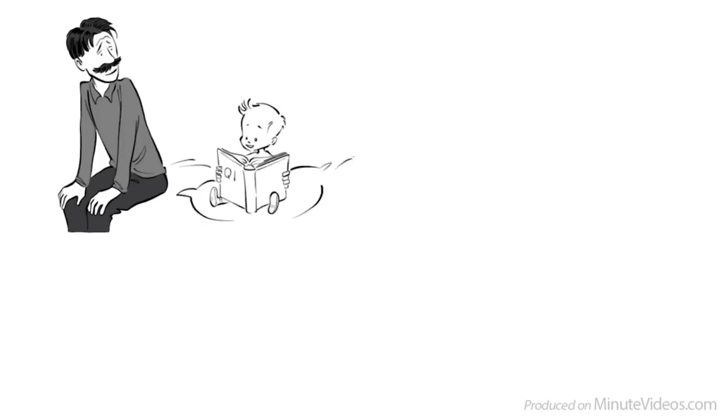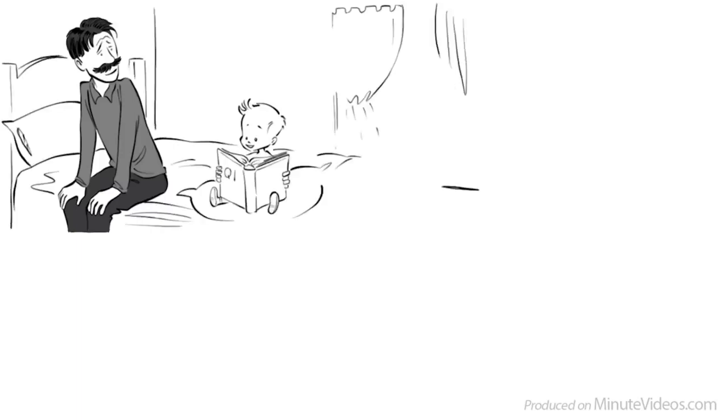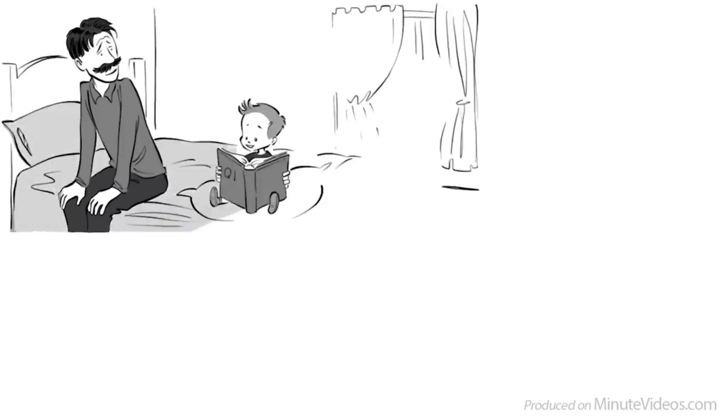For my father, intelligence was all that matters. Ever since my brother Charles was diagnosed to be a gifted child, all he talked about was IQ and intelligence research.